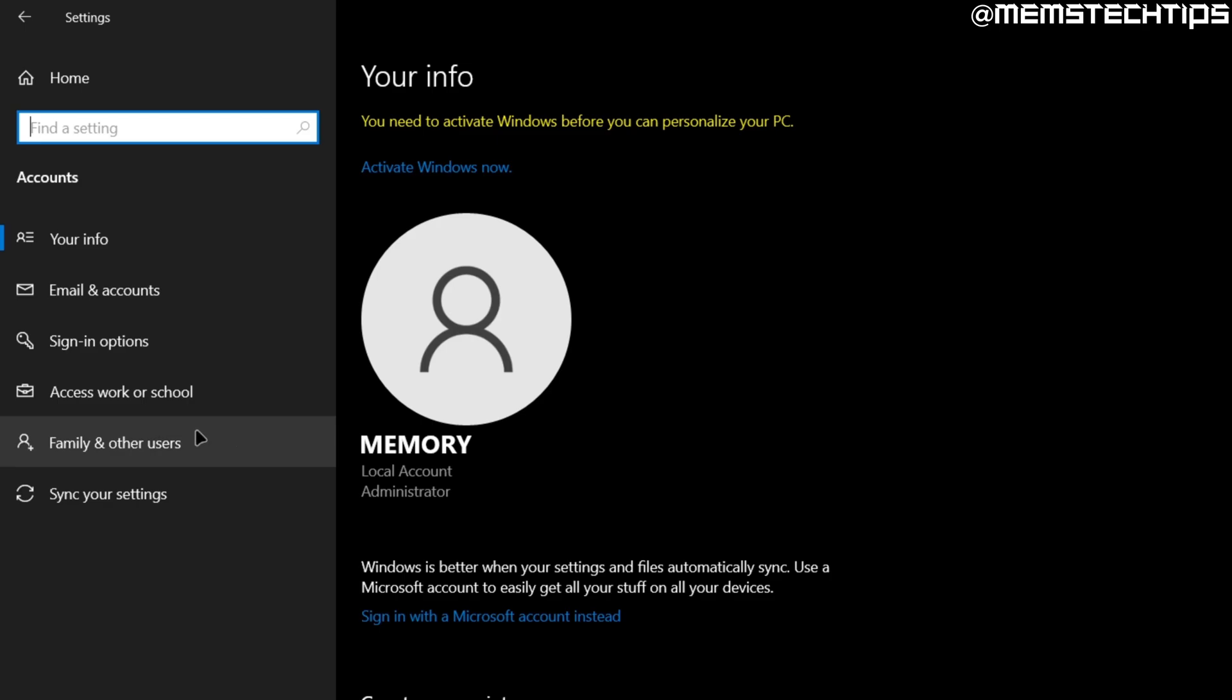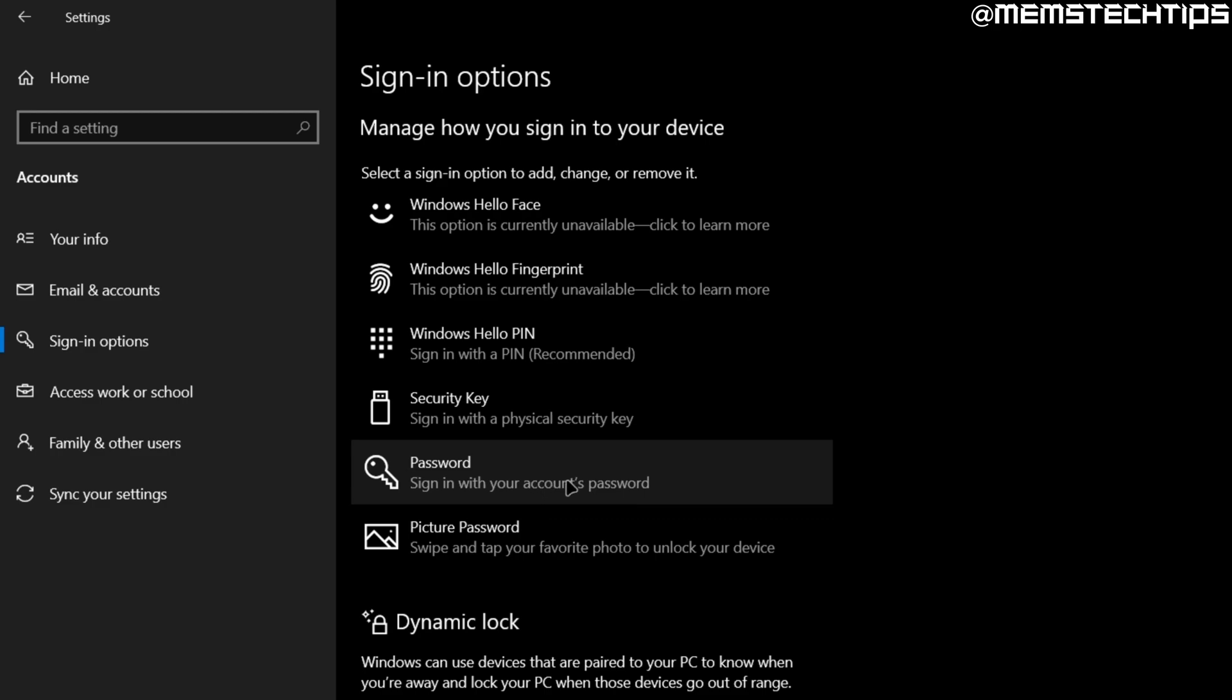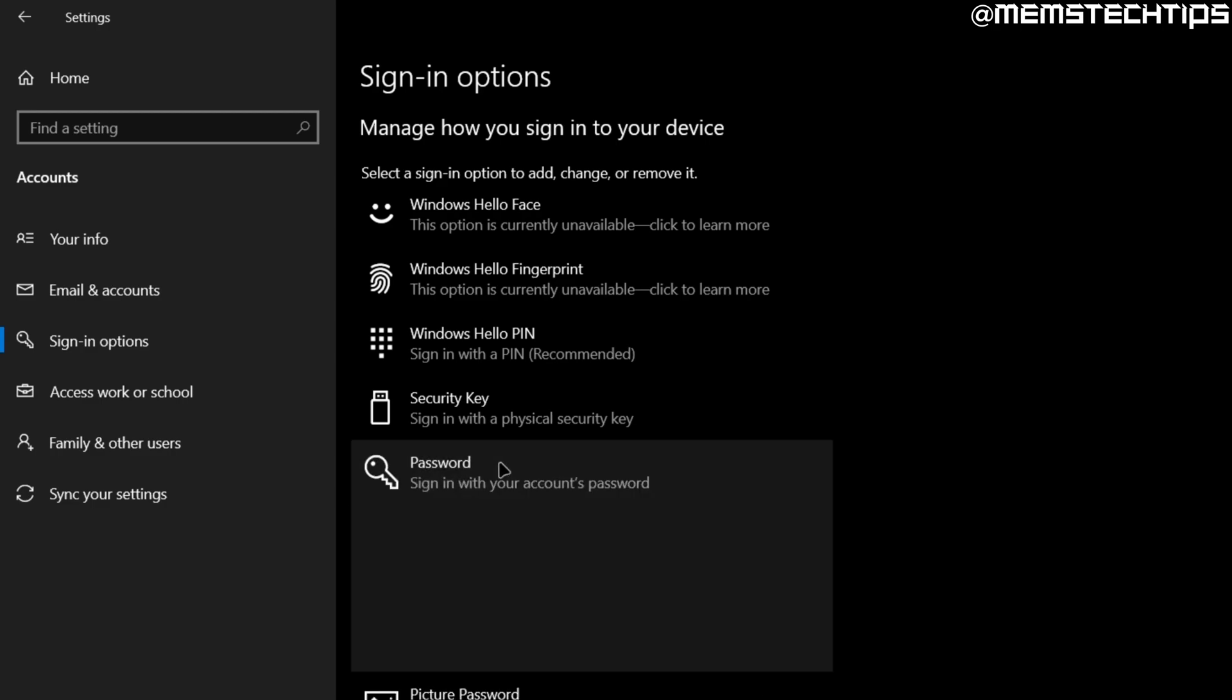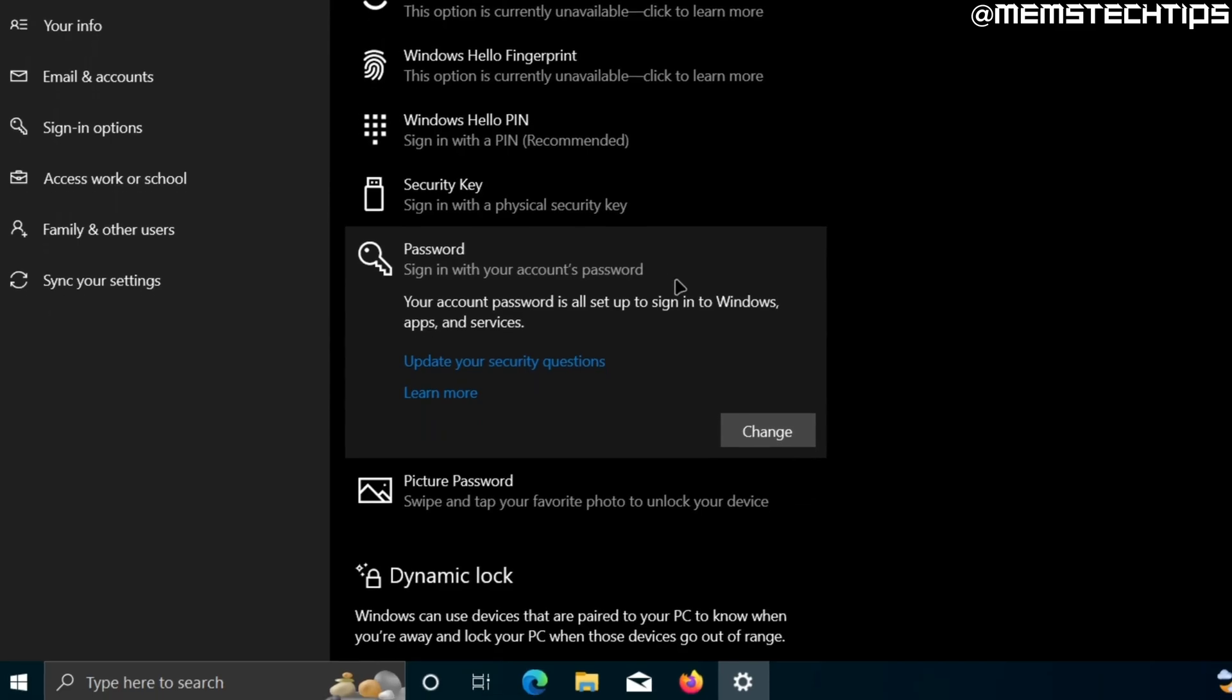And then you want to go over to where it says sign in options. And here you'll see all of the different ways you have that you can sign into your computer. For this tutorial, we're interested in password, so go ahead and click into that. And then all you need to do is come over to this button where it says change and then click on that.